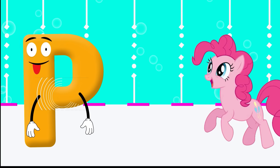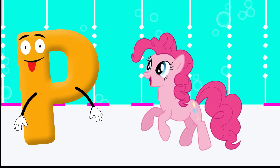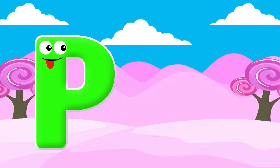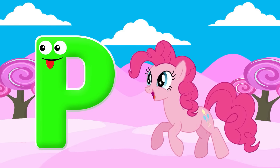P is for Pony. P, P, Pony, P, P, Pony, P, Pony.